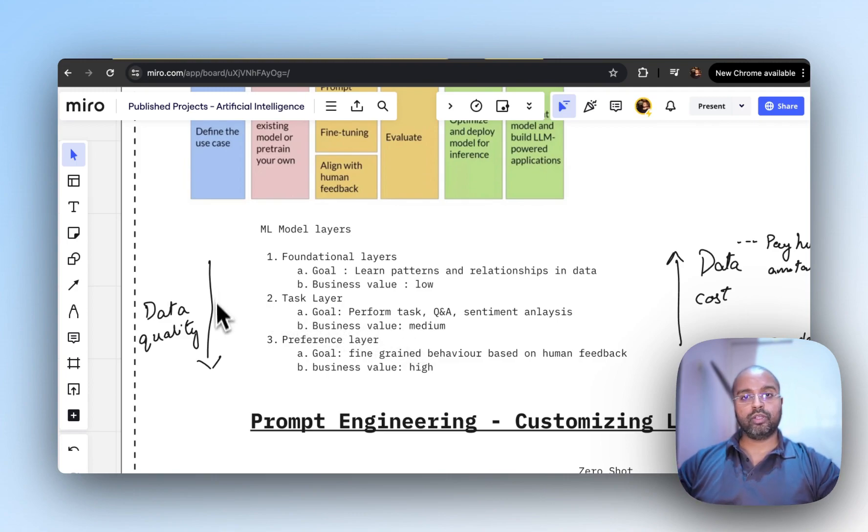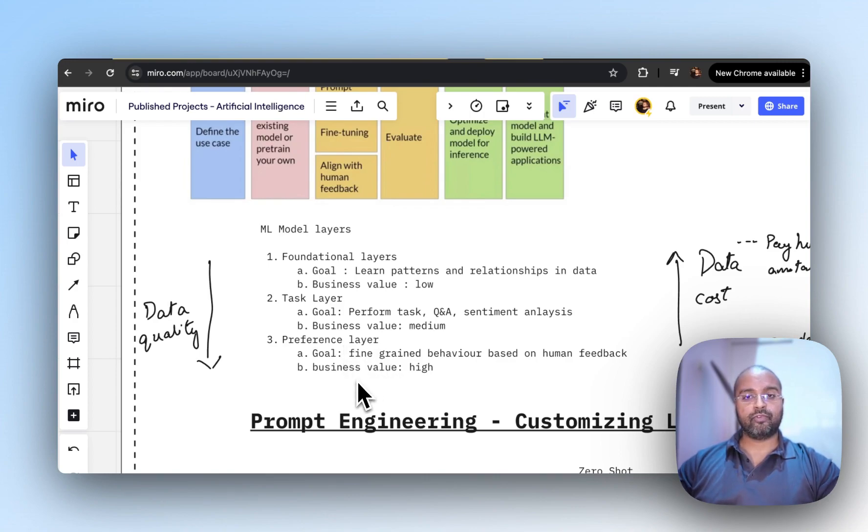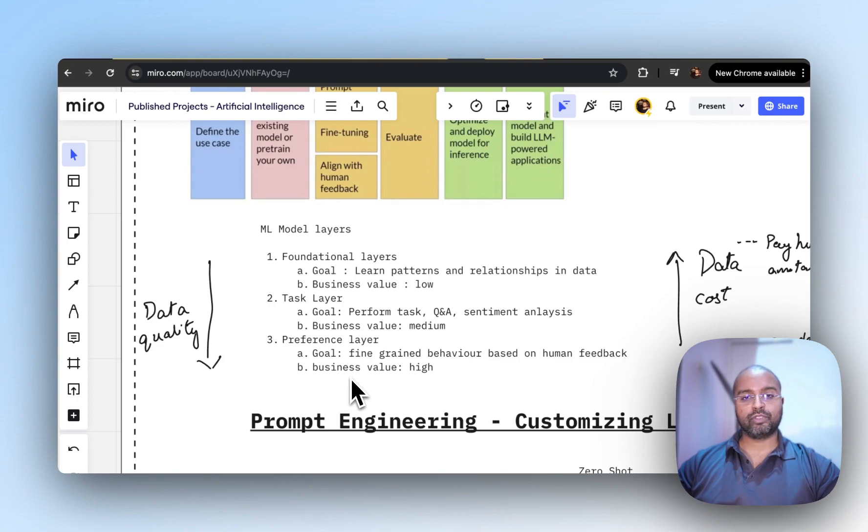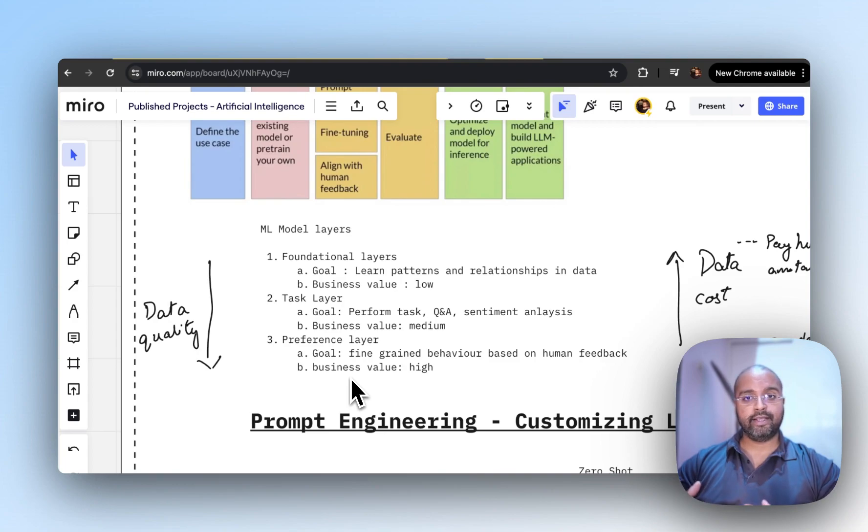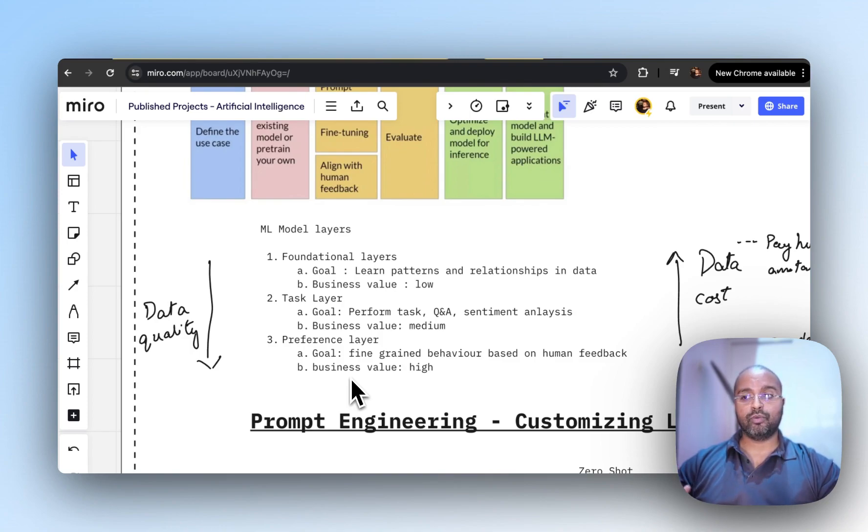If you want higher data quality at the preference layer, you want to do fine-tuning with human feedback, RLHF, to get the best business value. Examples include training on a corpus of law data or medical data so the model gives outputs similar to what a human would provide in that specific domain.